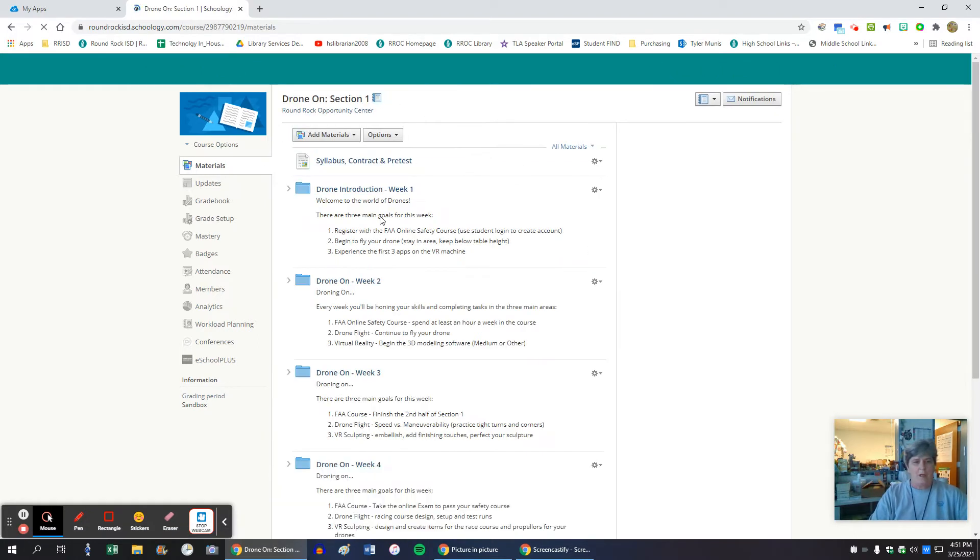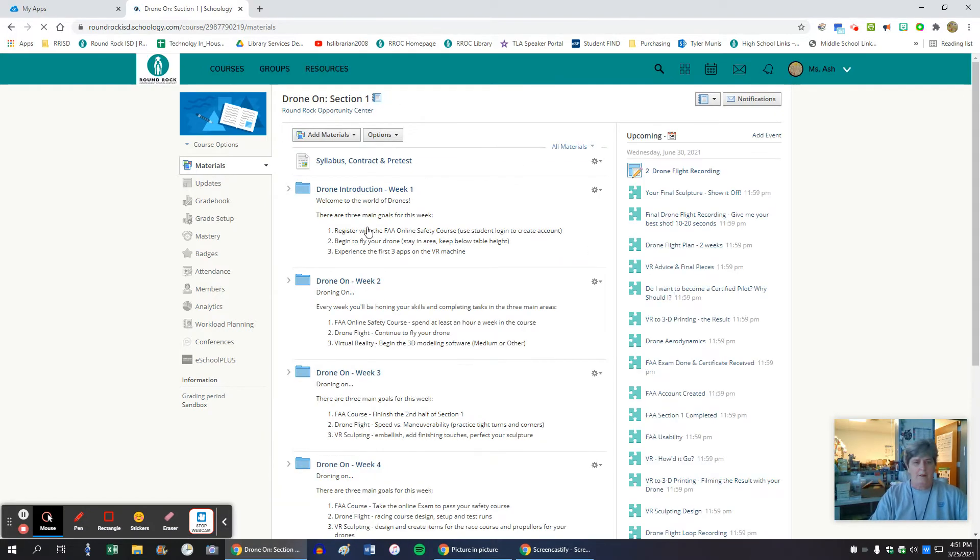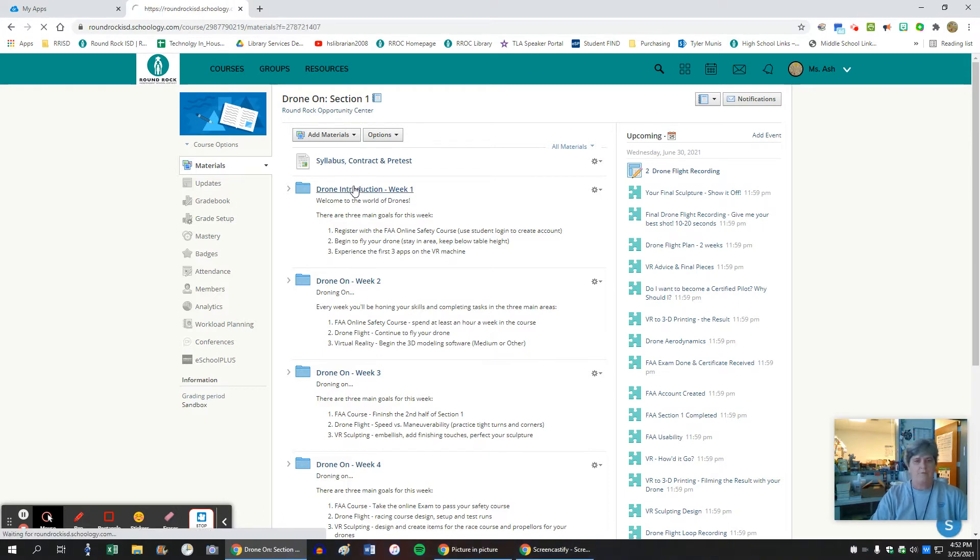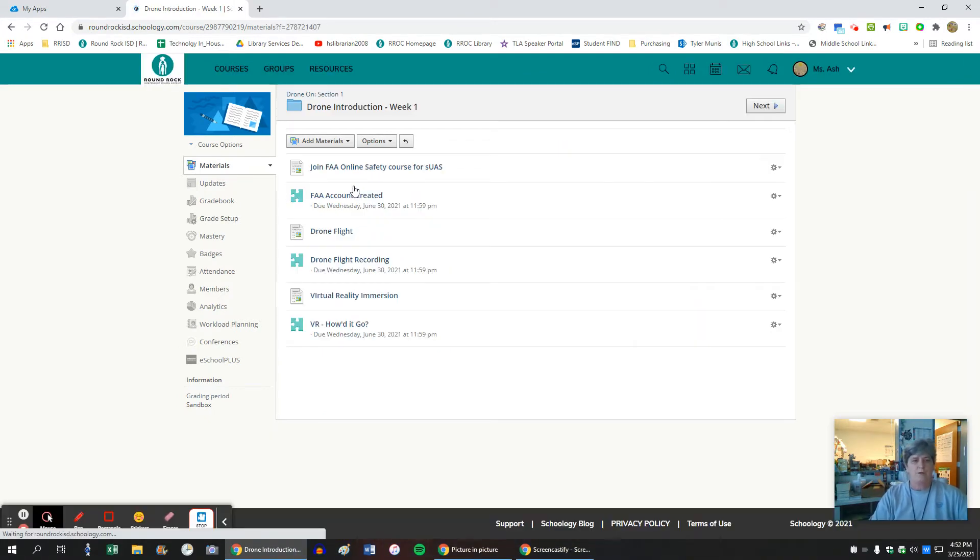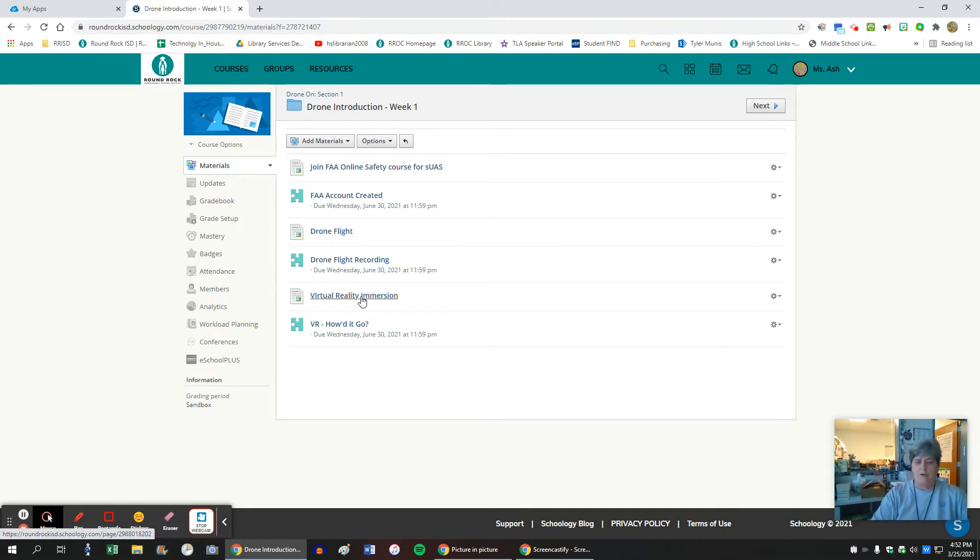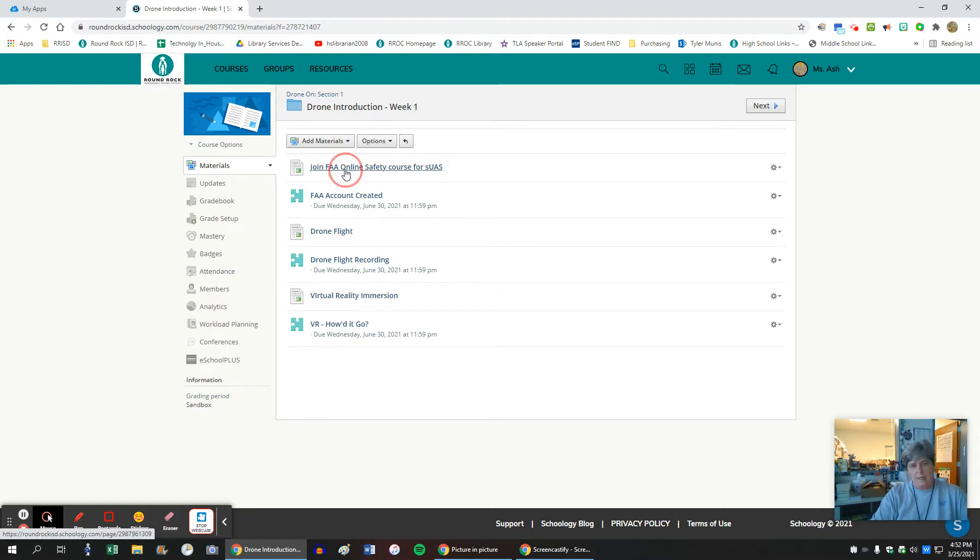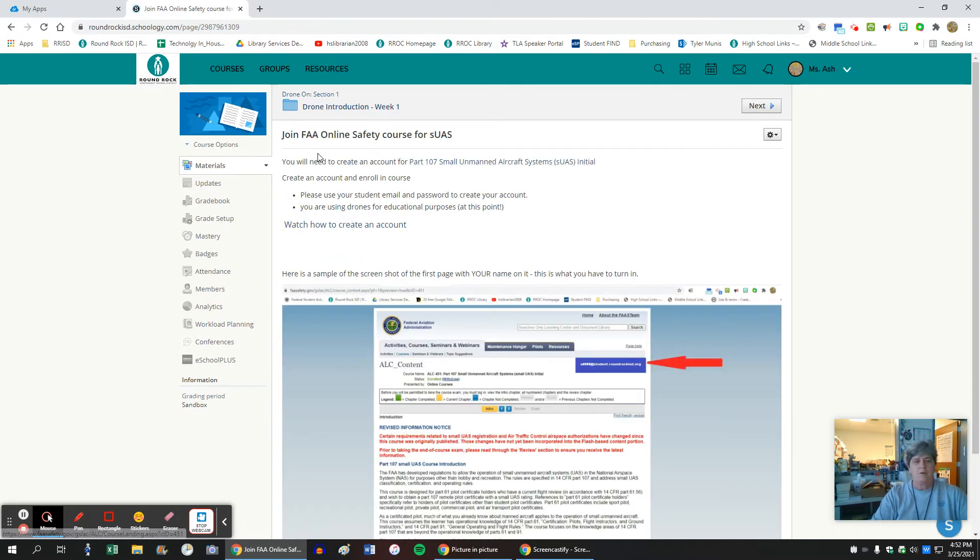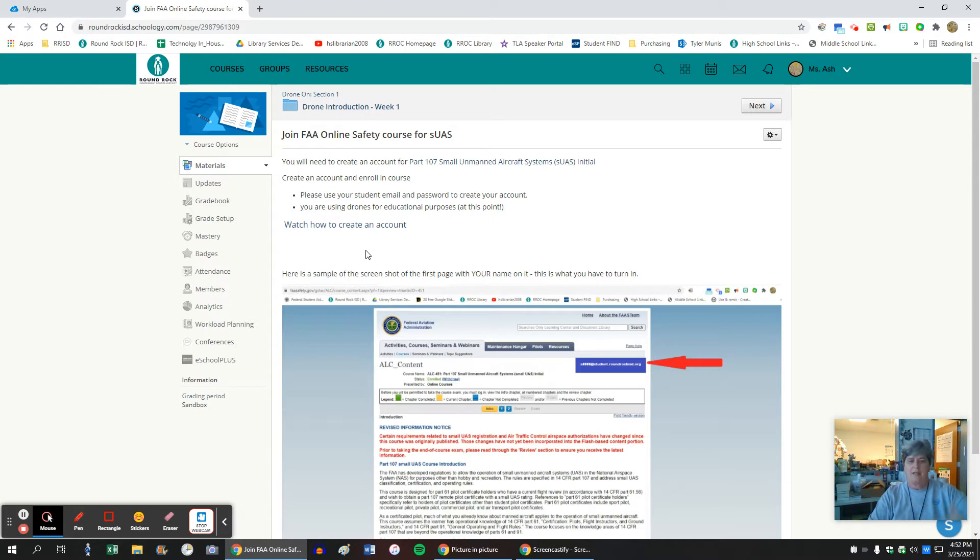So in each week, there are three main goals in the week and each of those goals addresses the FAA safety course, flying the drone, and VR immersion. Each section lets them know specifically what they need to get done that week. So they have five days.